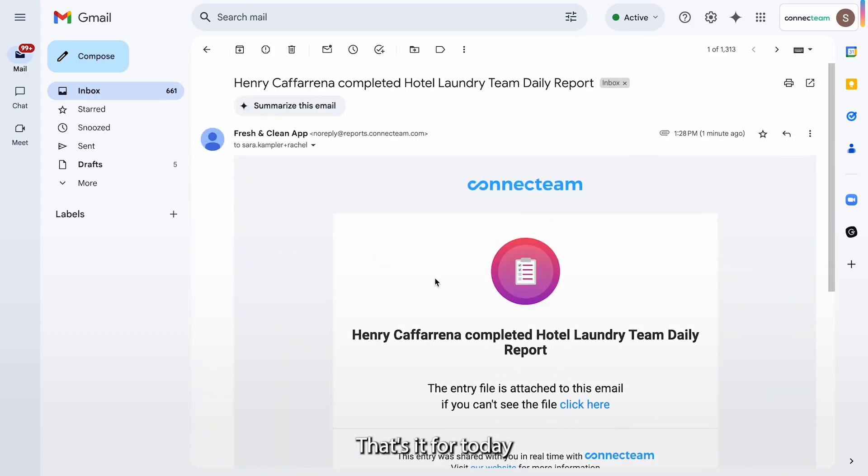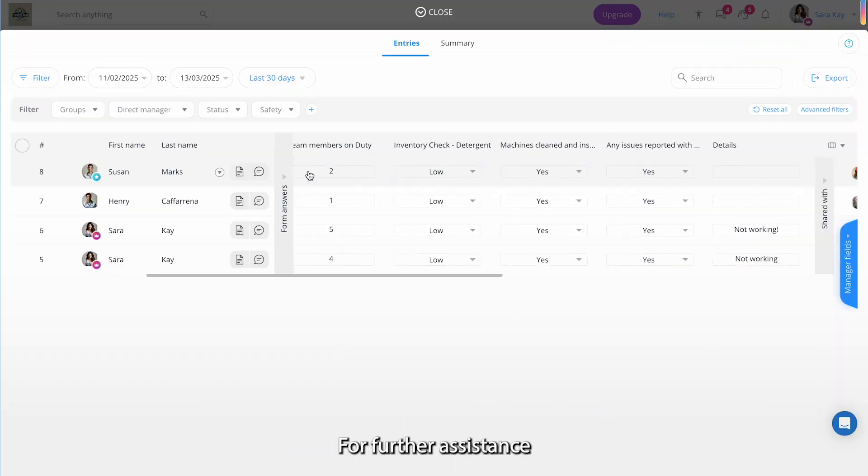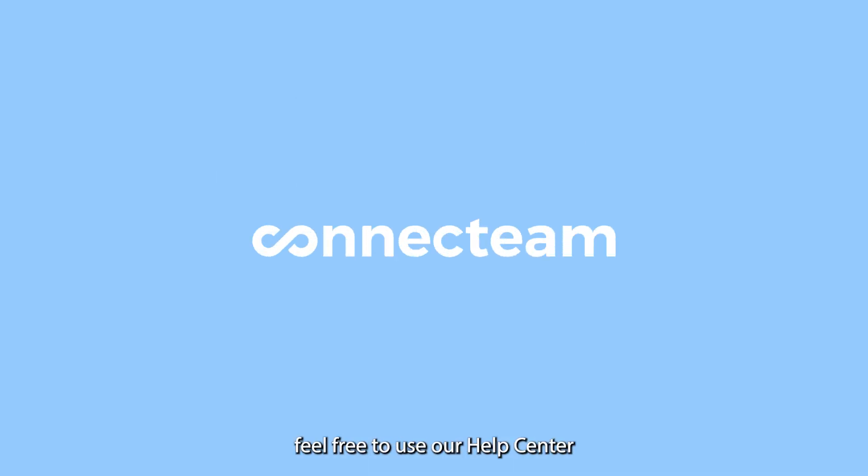That's it for today. Thank you for joining us. For further assistance, feel free to use our Help Center anytime.